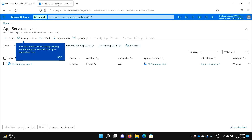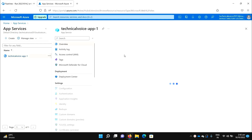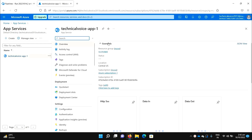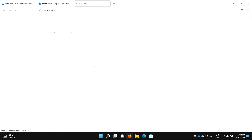Let's navigate to the Azure portal. I already have one App Service in place. Let me click it and browse it first just to show you — the default things are running on this App Service.